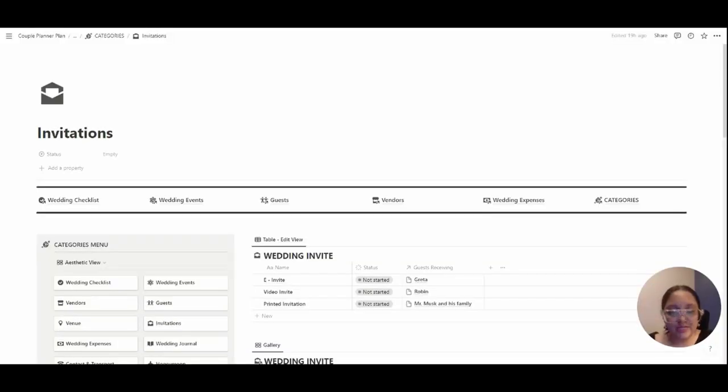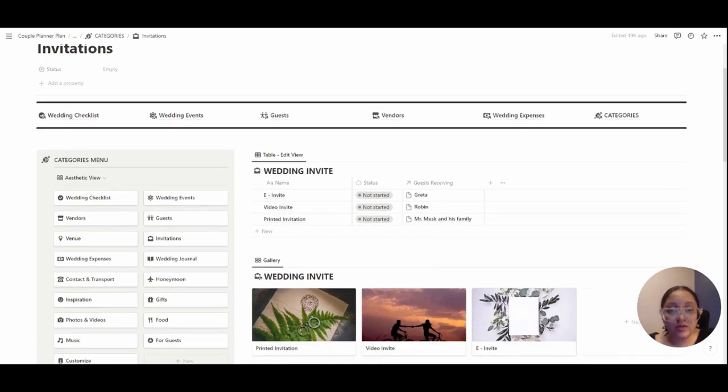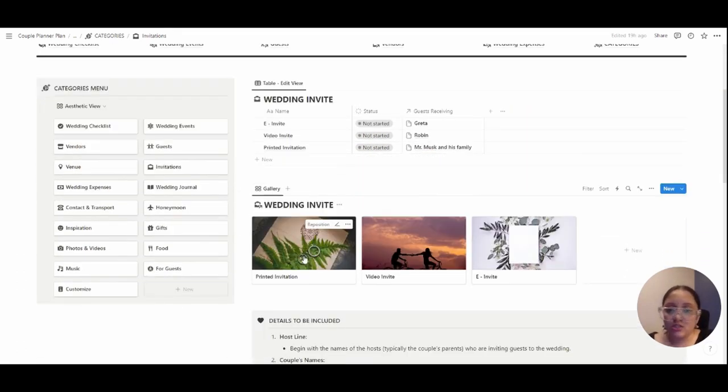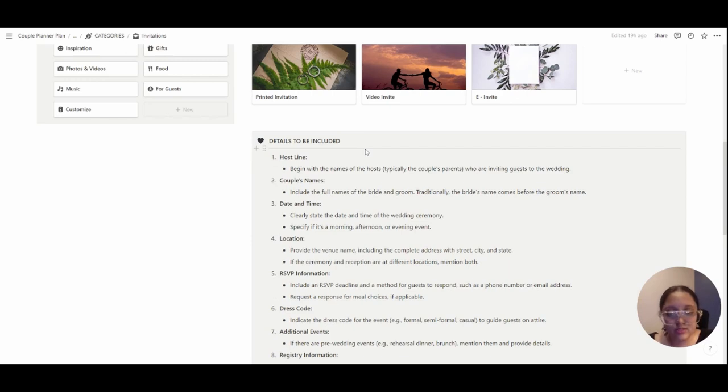People prefer e-invitations. You would also want to give video invitations and printed invitations, so you can jot them down here. And you can also have details to be included already prepared to send to a person who's making the invitations for you.